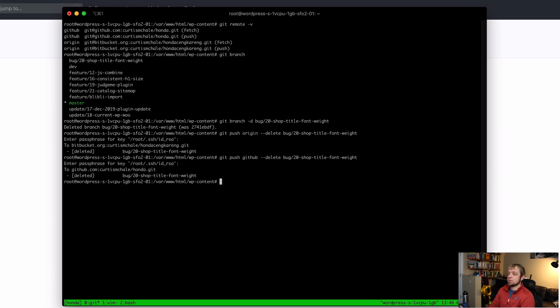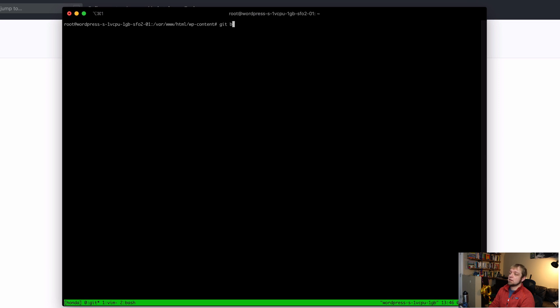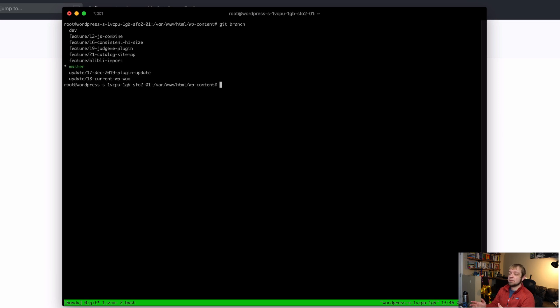And that's it. So now if I hit clear, git branch. Those are the branches that I have.